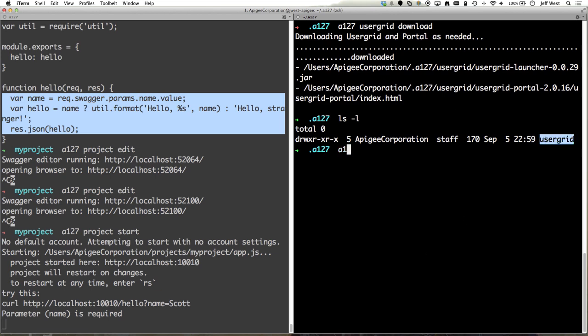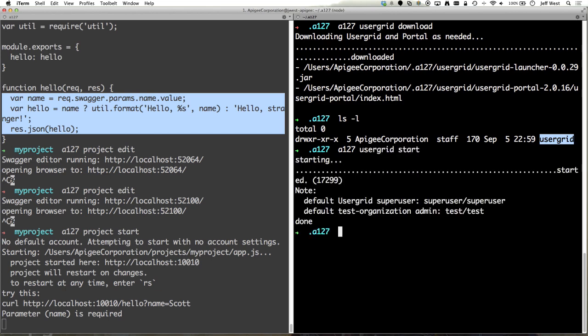Then I can do a127 user grid start. Okay, there we go. So by default you get test and super user accounts.